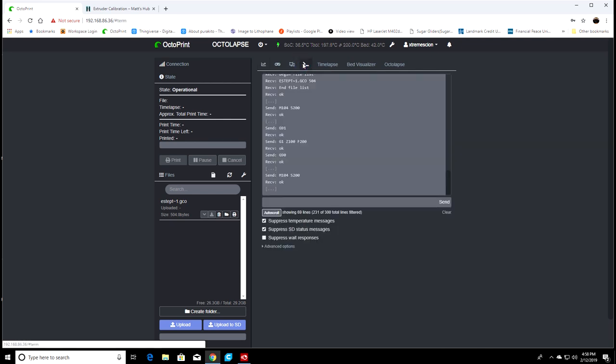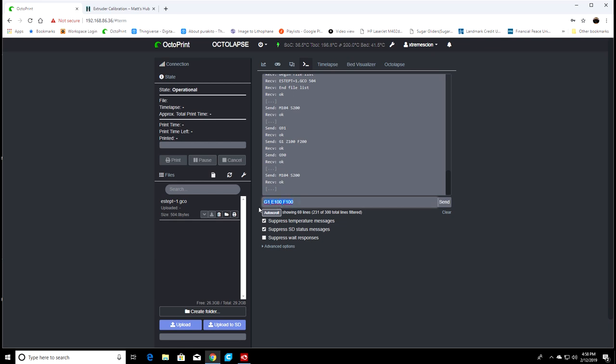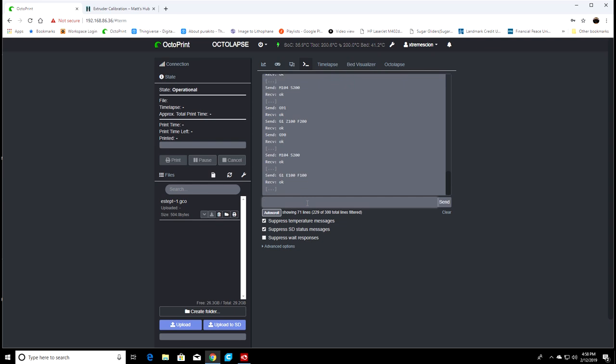Once you get that far, go back into this tab of Octoprint and I like to check these two boxes here to suppress all the other messages that come through just so we can see what we want to see. We're going to type in G1 E100 F100 and what that's going to do is extrude 100 millimeters of filament through the hot end, in our case through the extruder because we're using the free air method. Hit enter on that and you'll see it start to extrude out of the extruder.